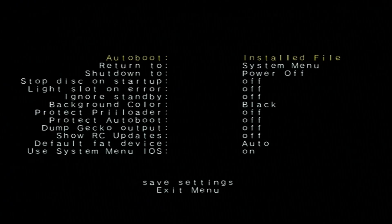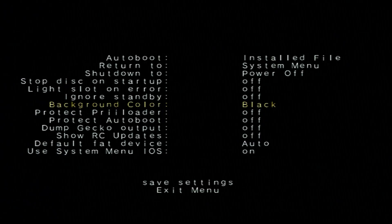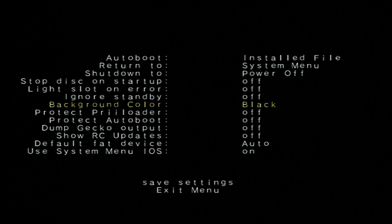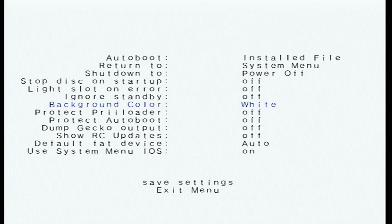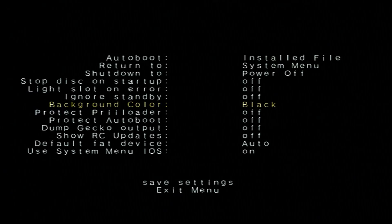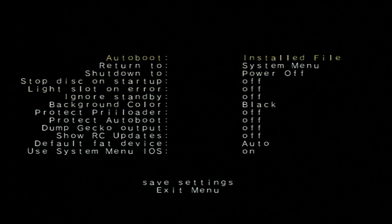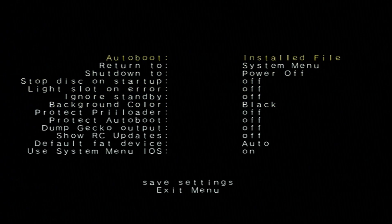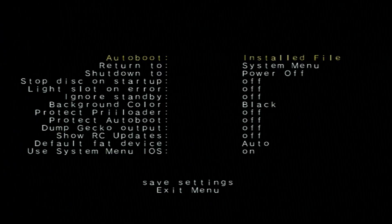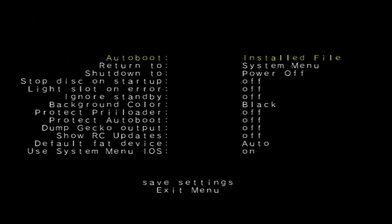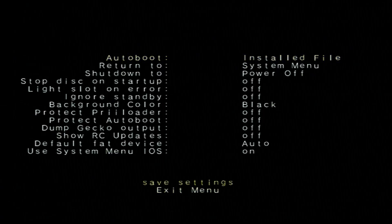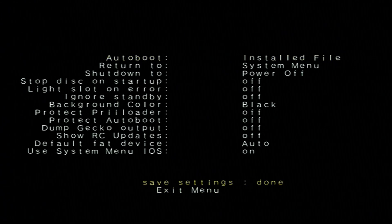And there's tons of little settings you can do with preloader, including, fair warning it's going to be bright, you can turn it white. It's just, it feels so weird, but lots of cool settings in preloader that you can explore. But what we want to do is change the auto boot setting to installed file. Make sure you go all the way down to save settings and press A.